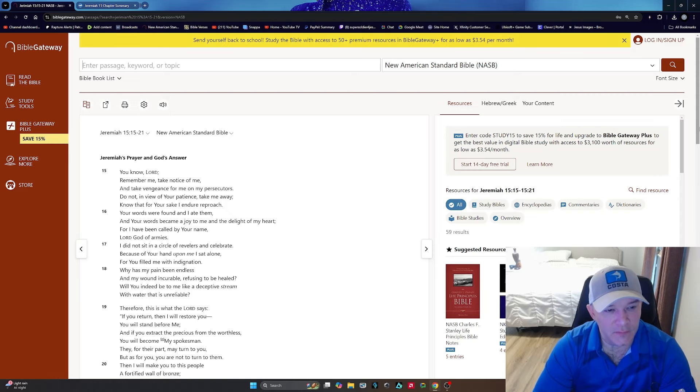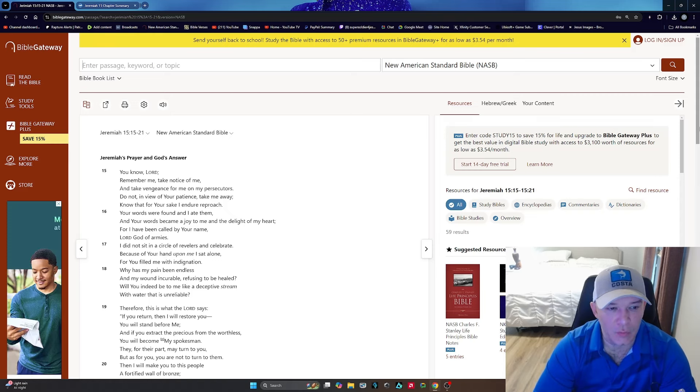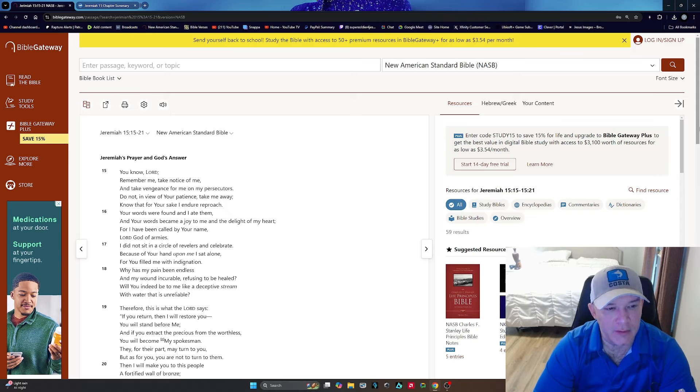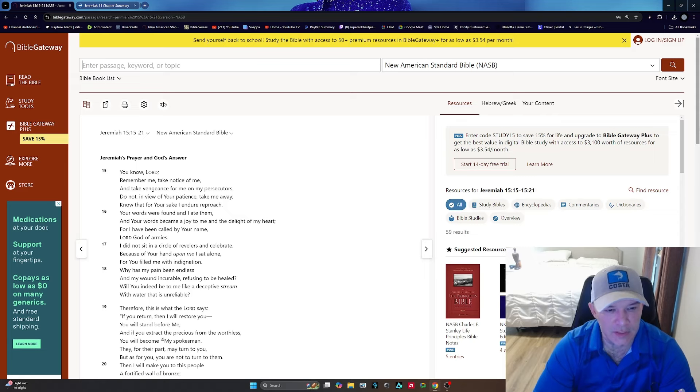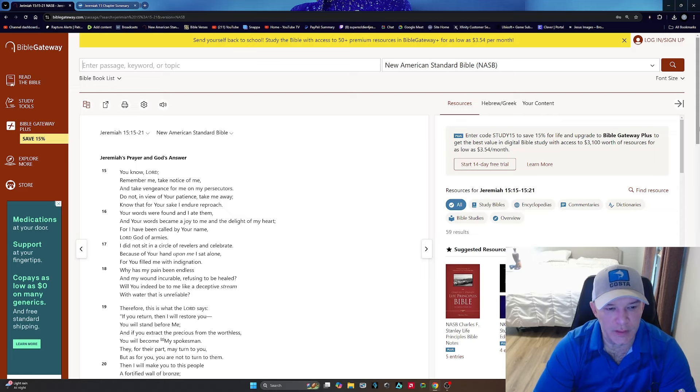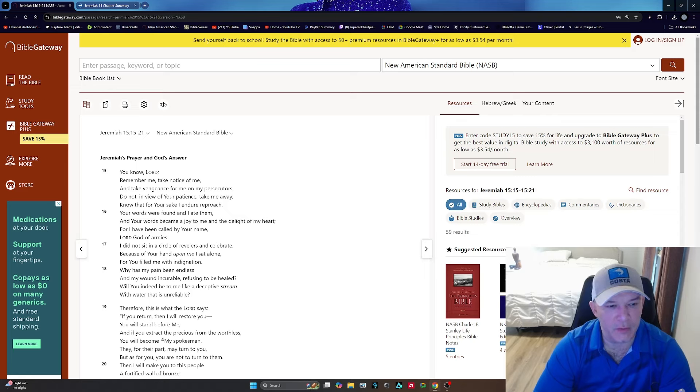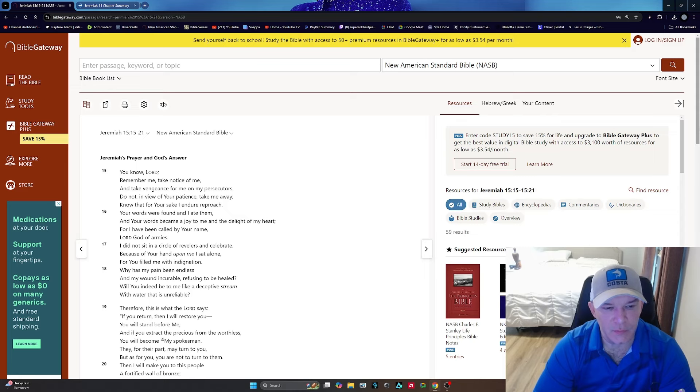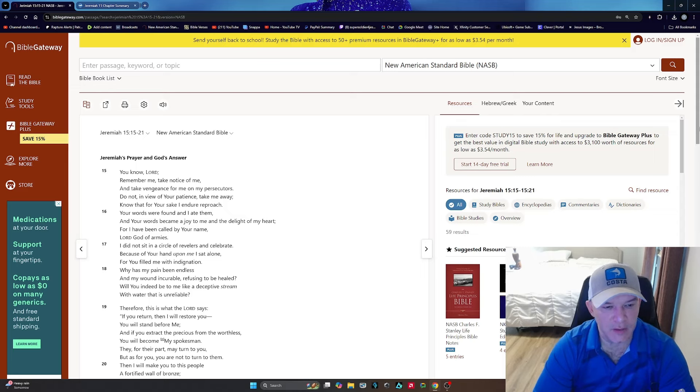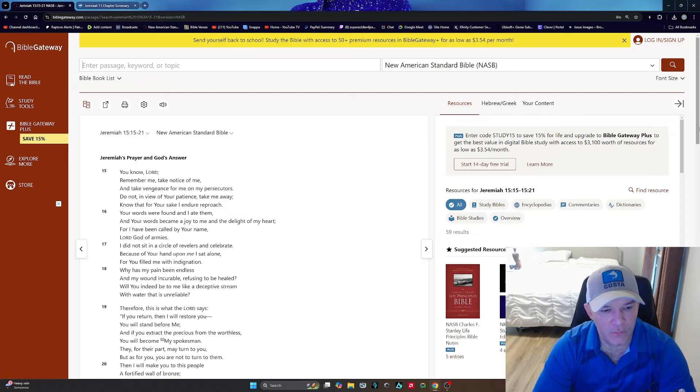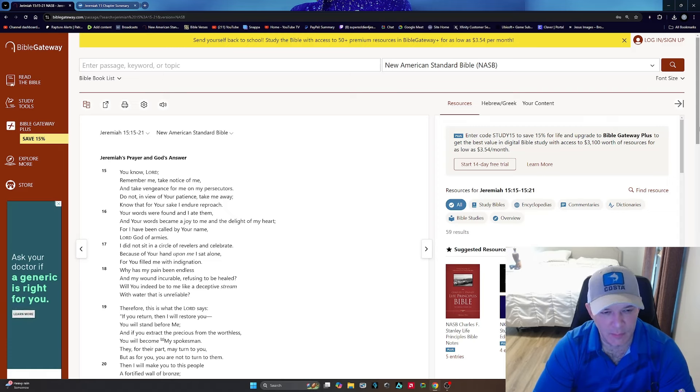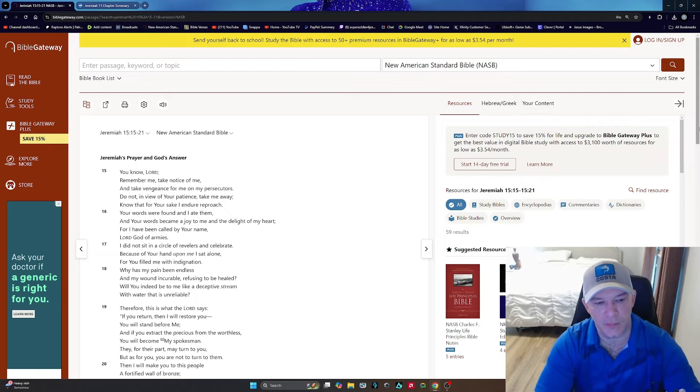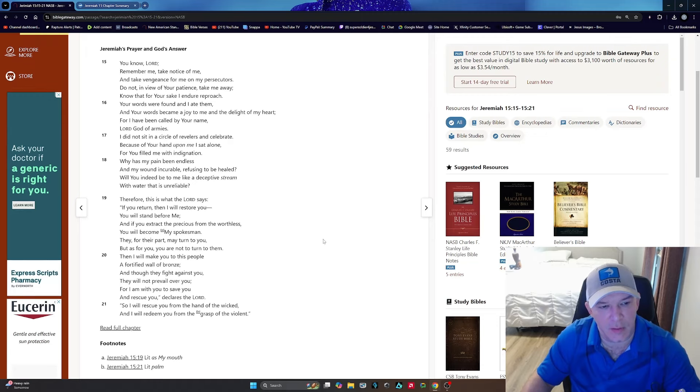Jeremiah 15:15 says: Because of your hand upon me, I sat alone. For you filled me with indignation. Why has my pain been endless and my wound incurable, refusing to be healed? Will you indeed be to me like a deceptive stream with water that is unreliable? You can see a little bit of that doubt right there in asking these questions to the Lord.